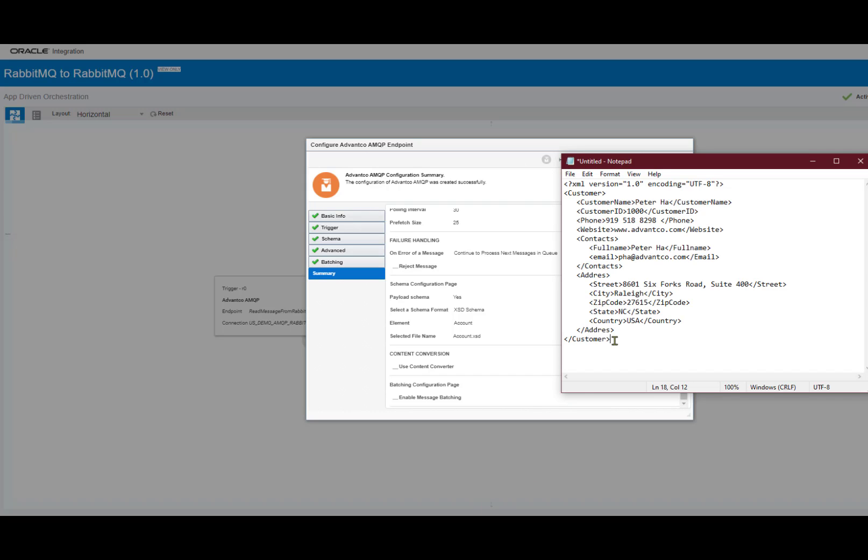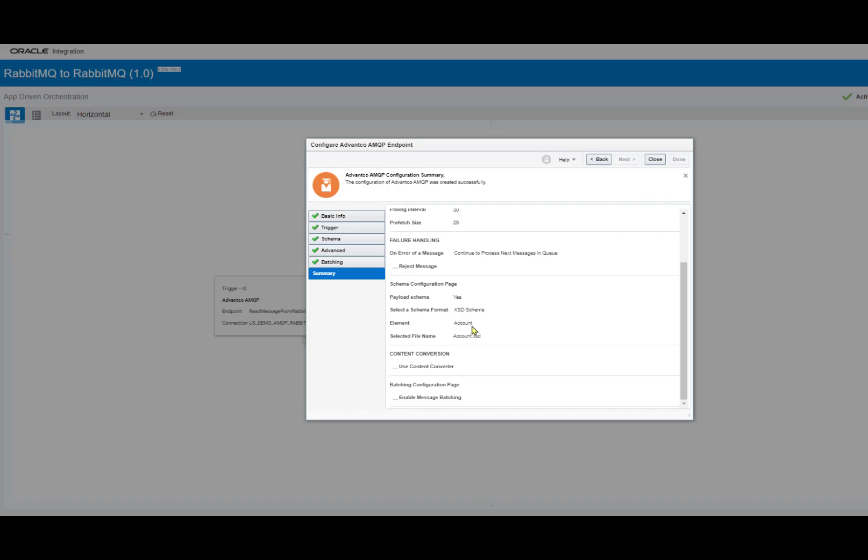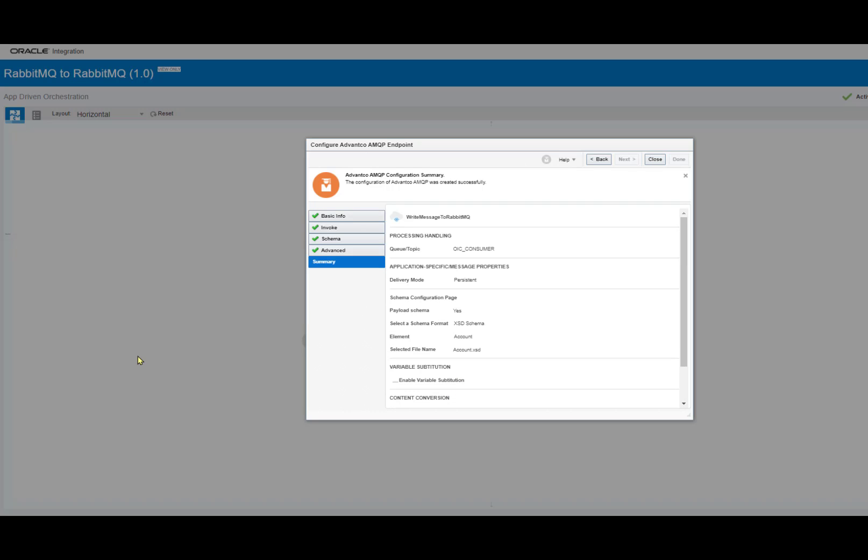So as I'll be sending this XML message through, this is the schema for that scenario. As we scroll further down, we can also see our content conversion and batching configuration as well.